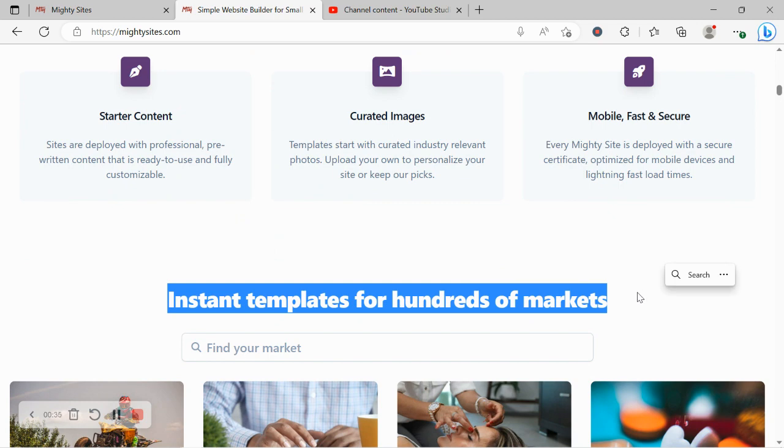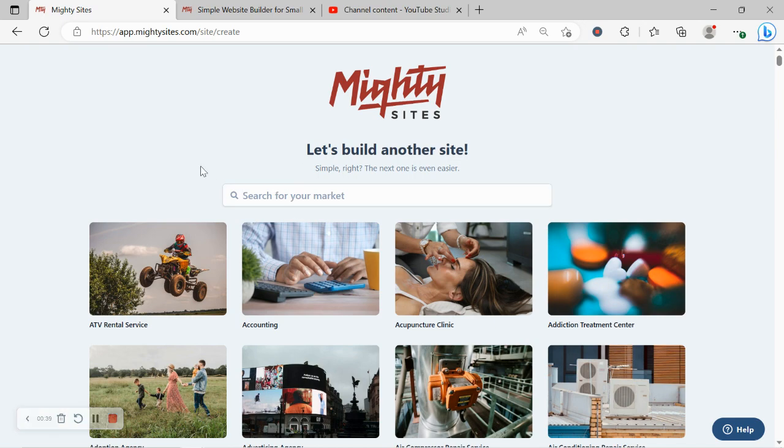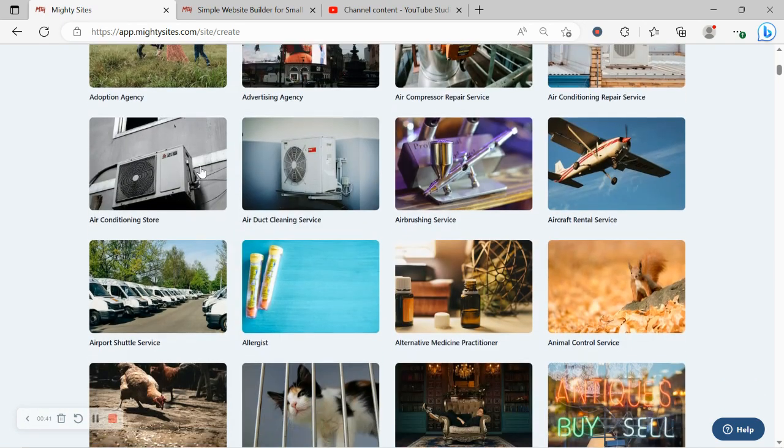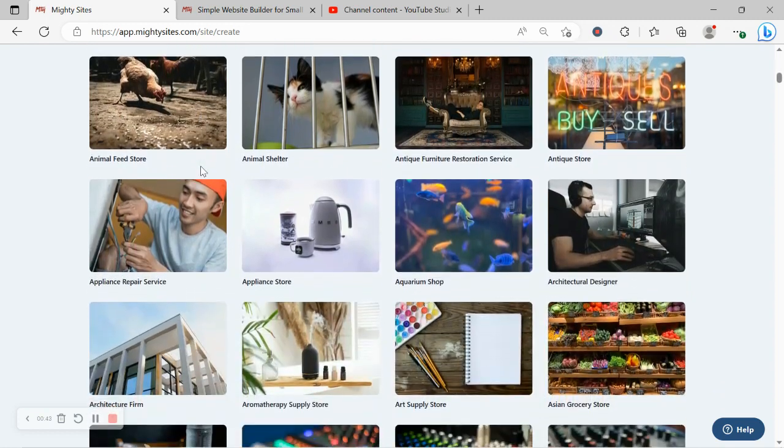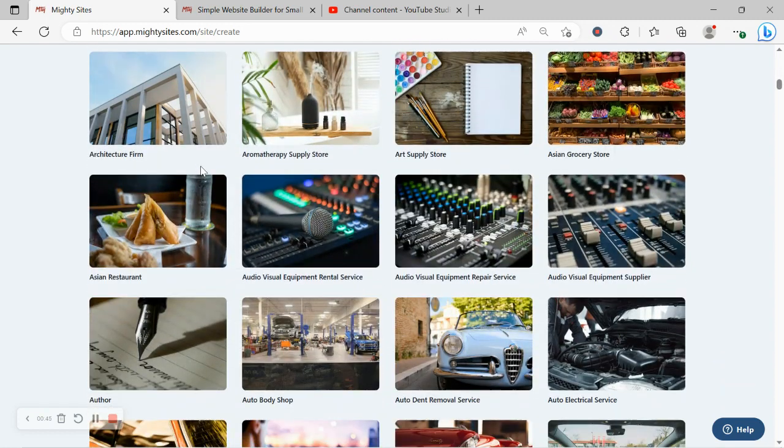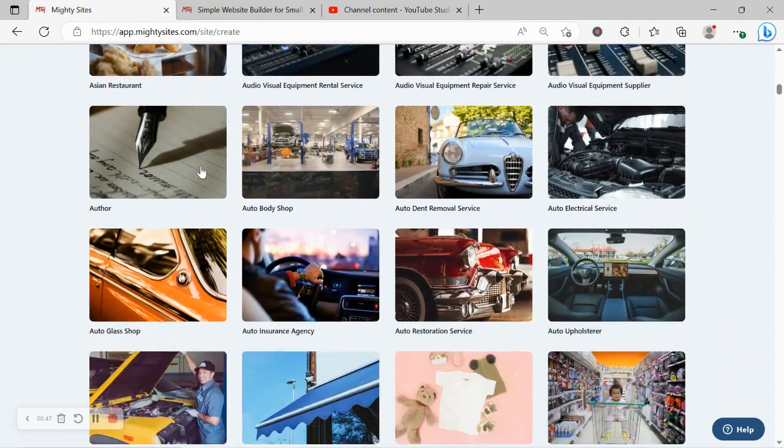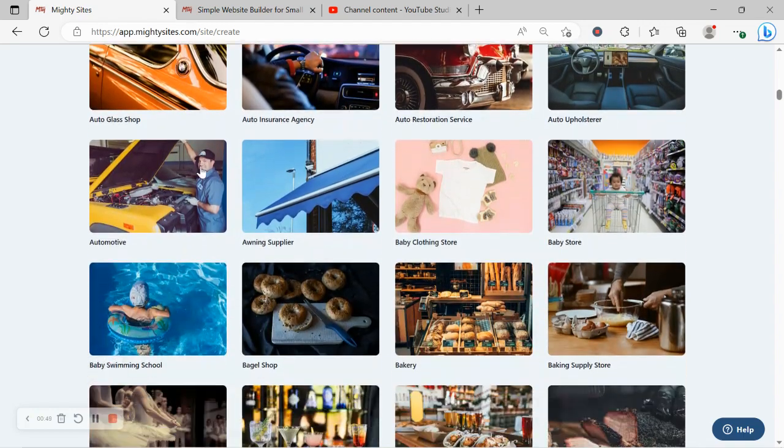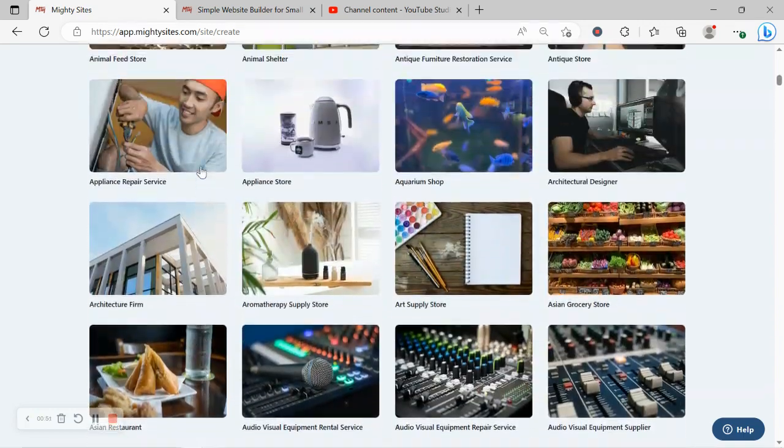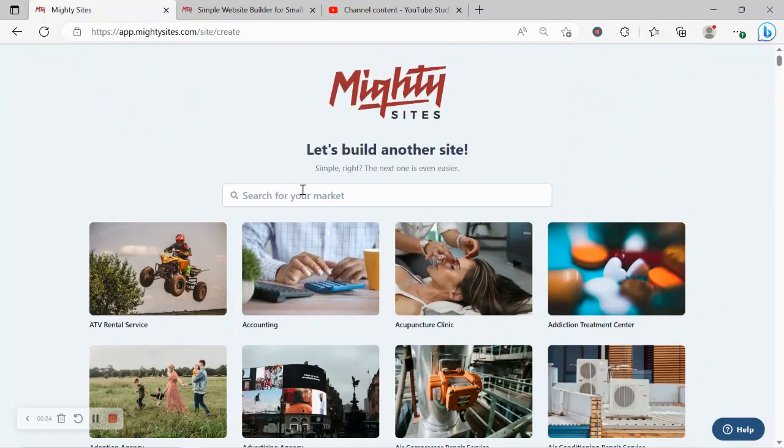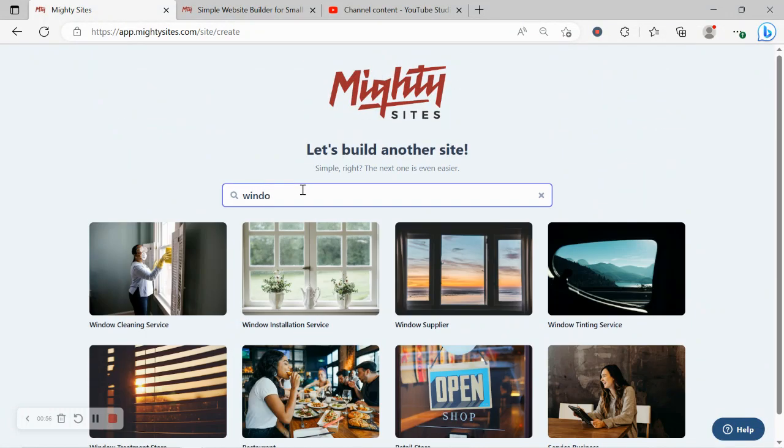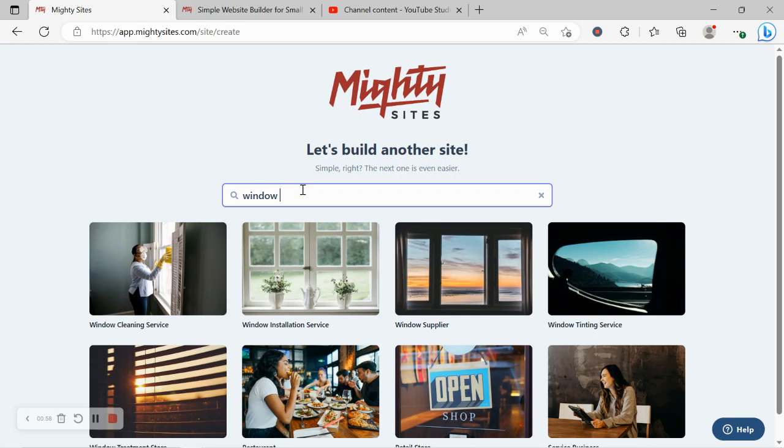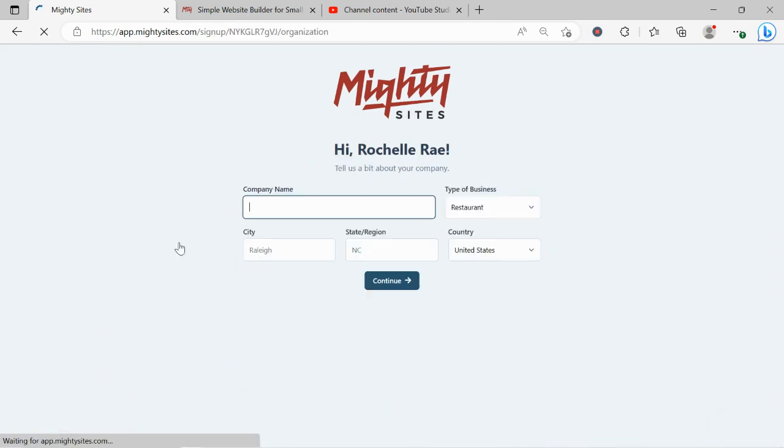Once you join the platform, the first thing it asks you to do is search for your market. We have hundreds of different markets to choose from for different small businesses, solopreneurs, and people with various side hustles, and we're adding more markets every single week. I'm going to hit the top very quickly and search for my market: window treatment store. There it is. I'm now going to go ahead and select that template.